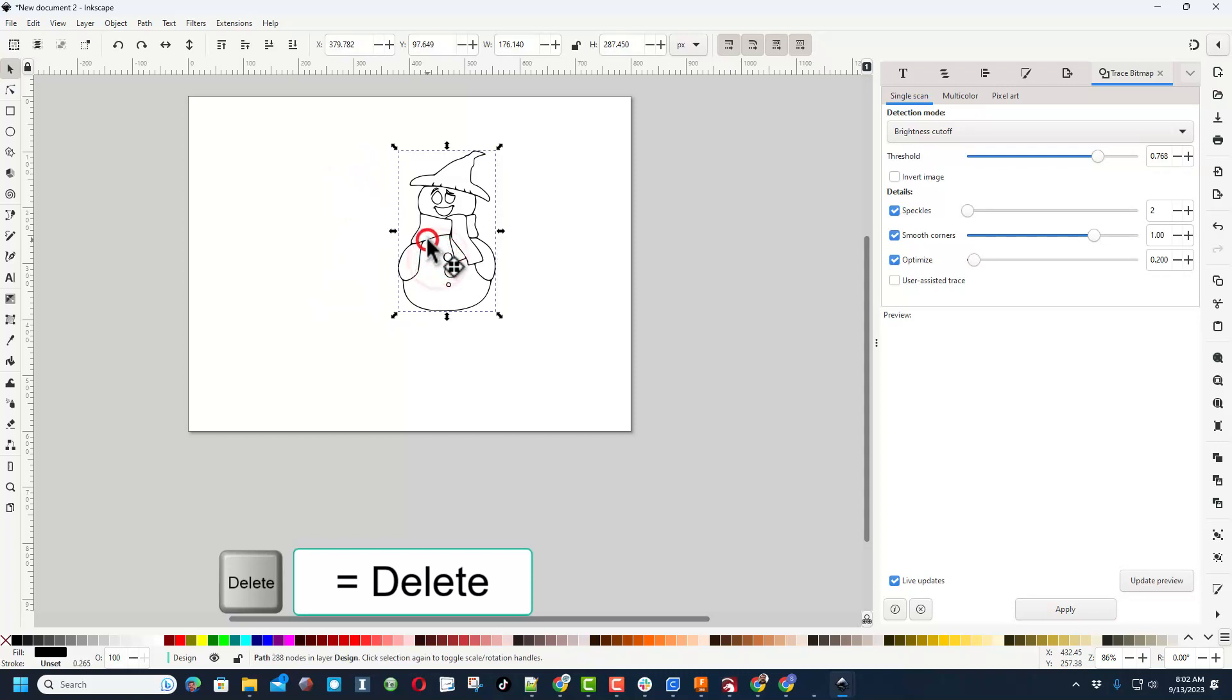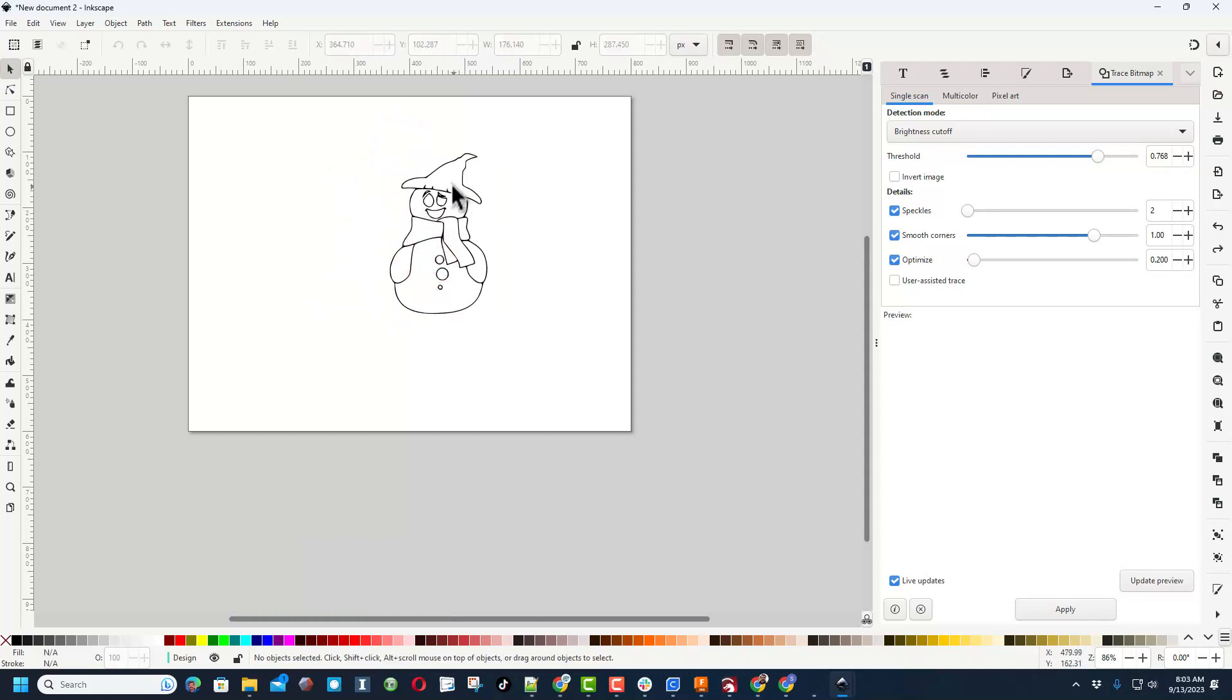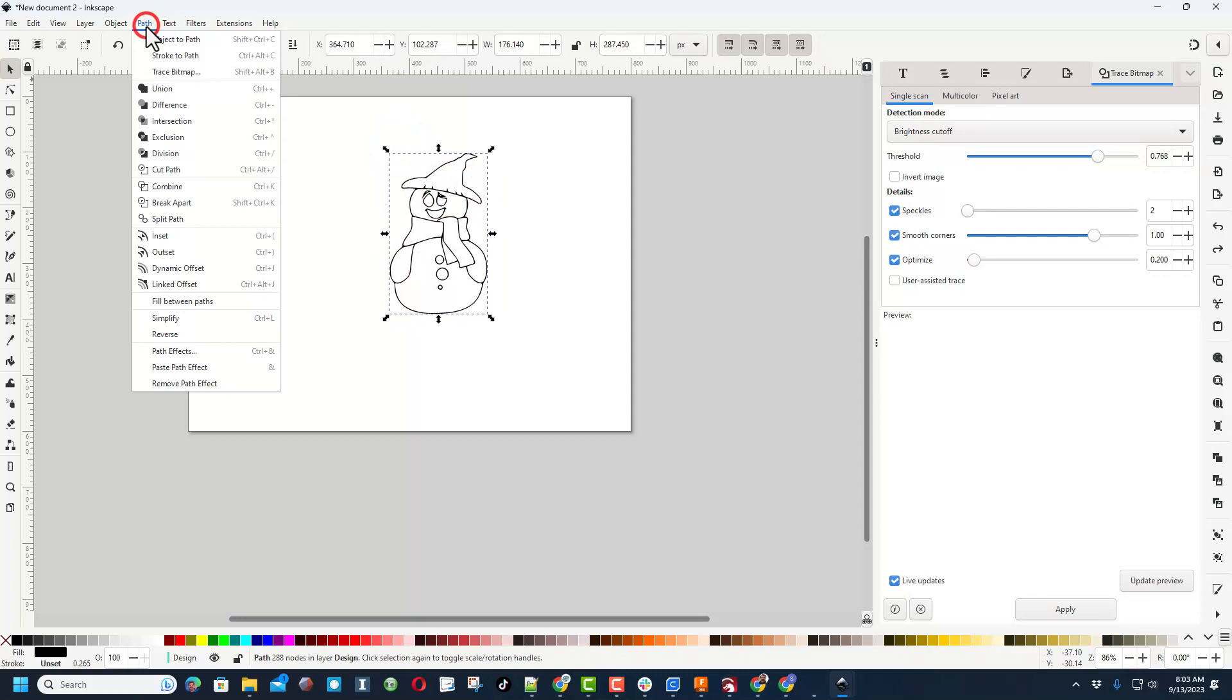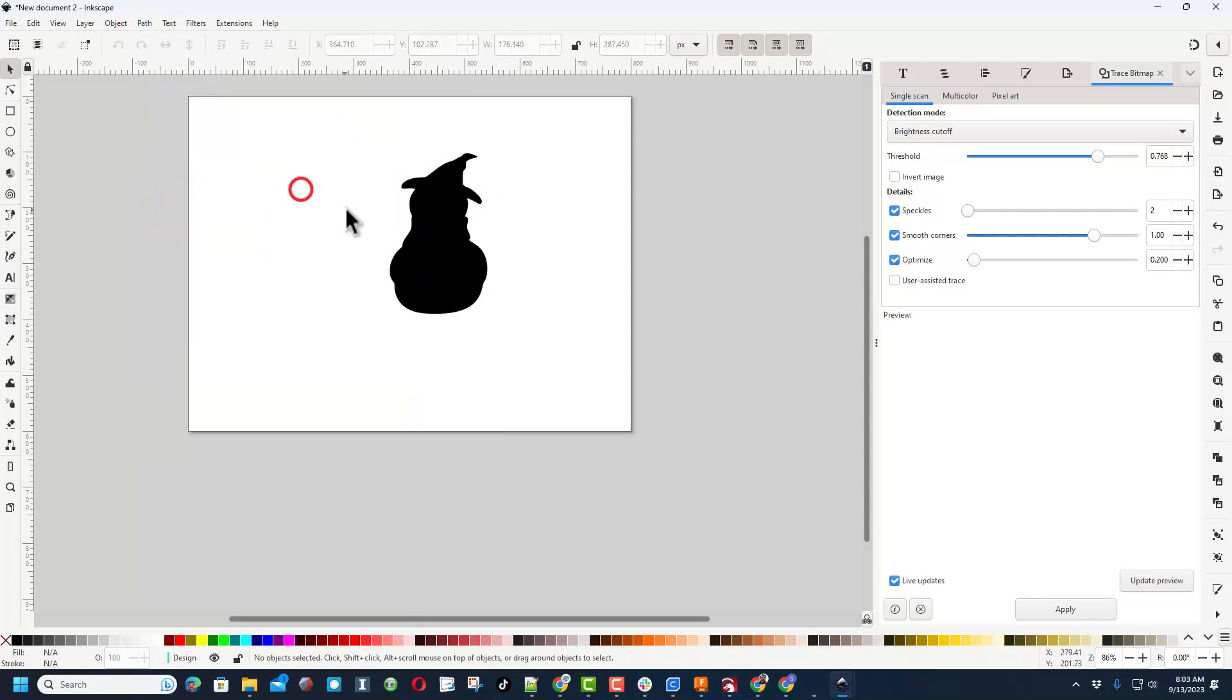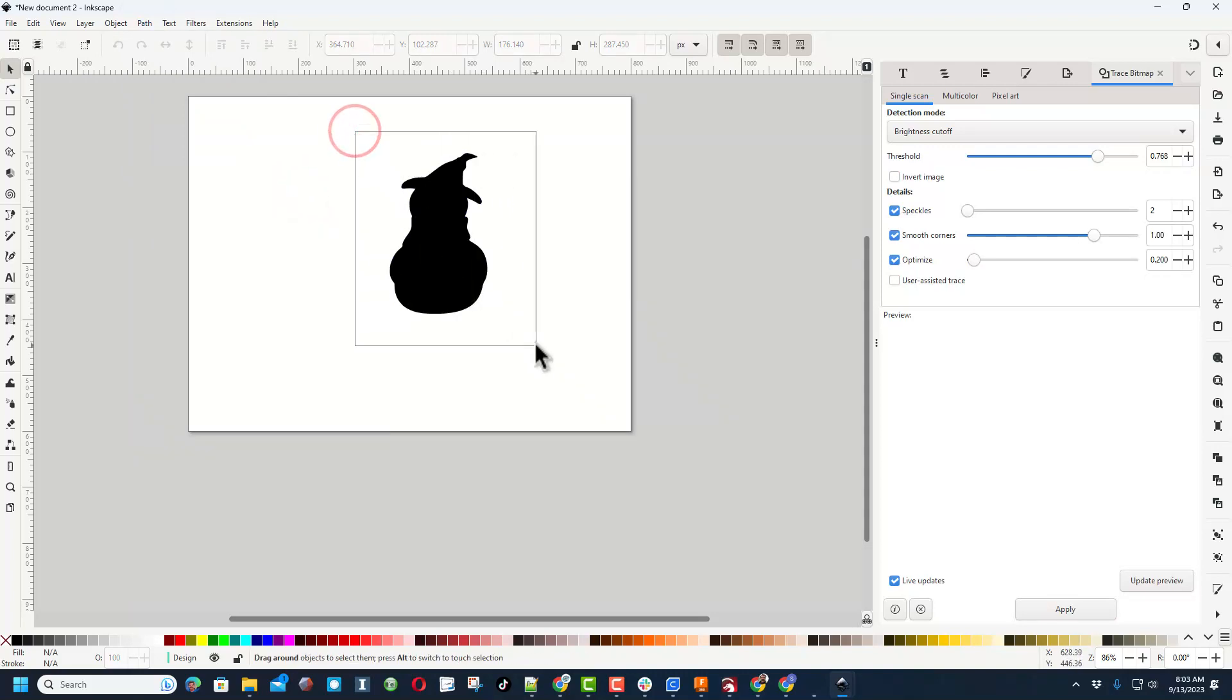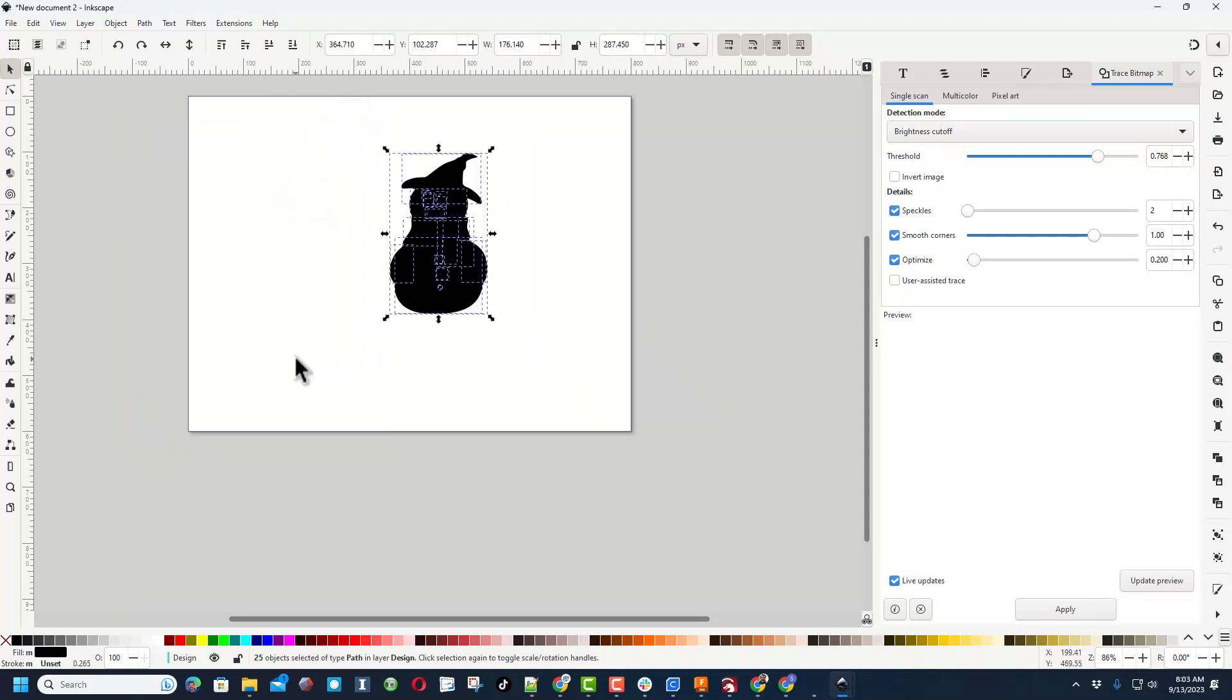So I'm going to click on that one and I'm going to hit Delete and let me show you what this did for us. All right friends, so this is where it gets cool. We've got one shape, but if we do Path and we do Break Apart, bingo, we've got all the separate pieces.